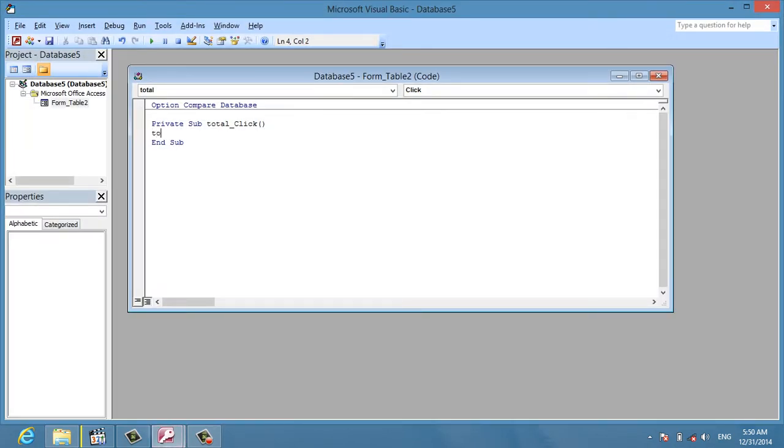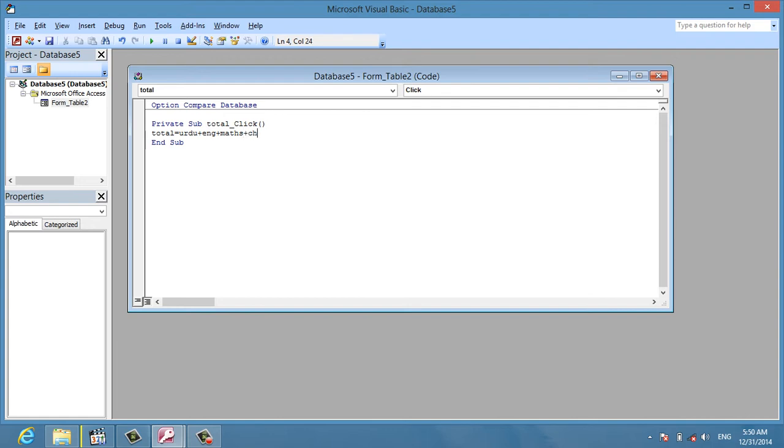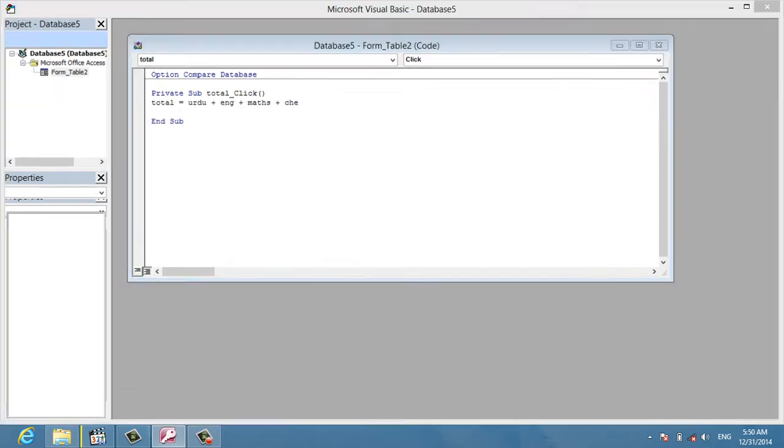The total mark equals Urdu plus English plus Maths plus Chemistry. Then I enter the code and close the editor.